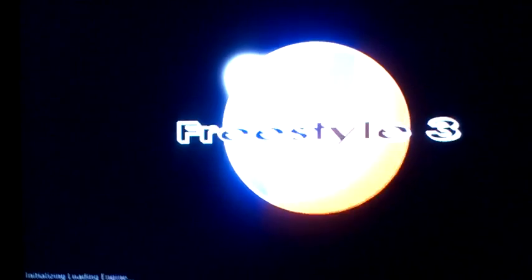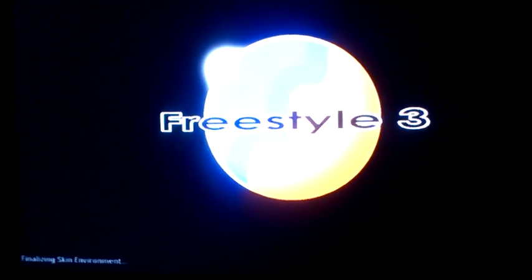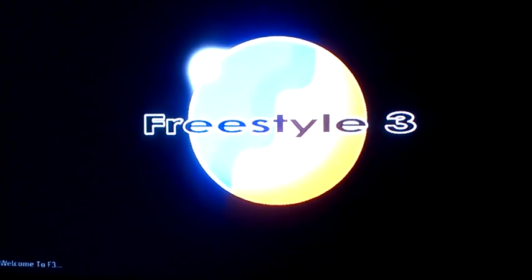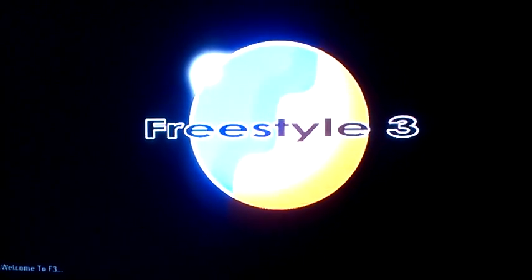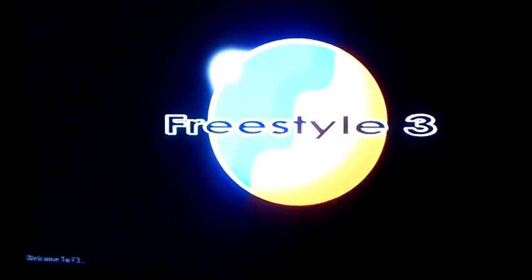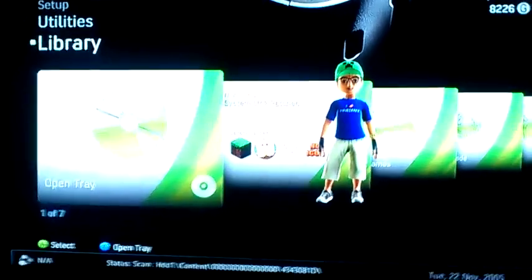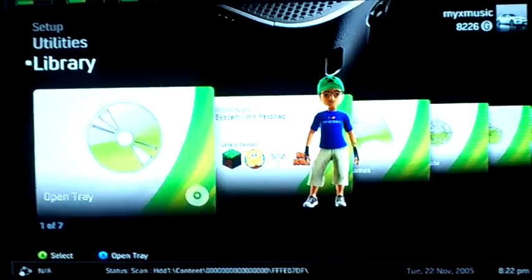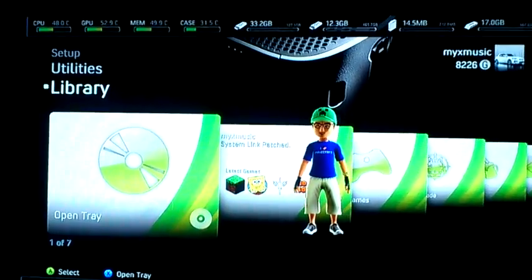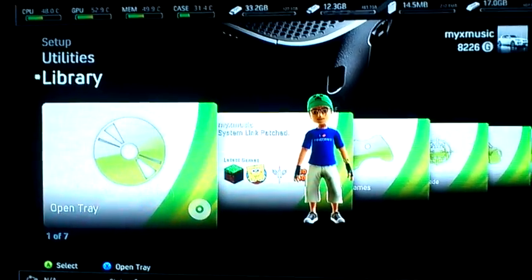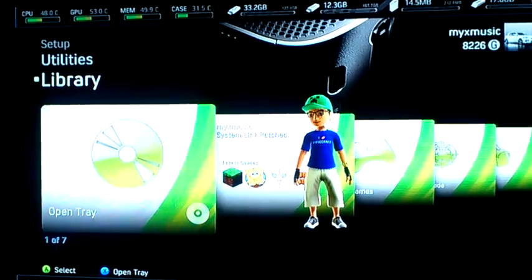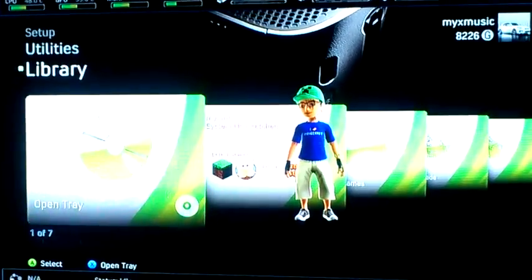Hi guys, this is Alex Cruz and today I'm going to teach you how to play or open up games on the new Freestyle Dash. I'm using my Xbox 360 and it's currently JTAG'd.